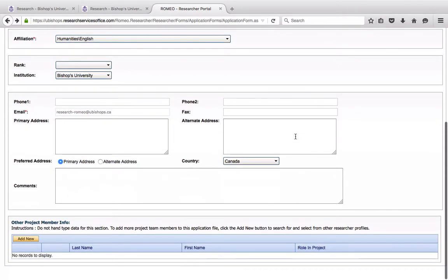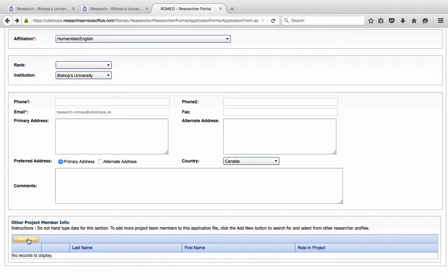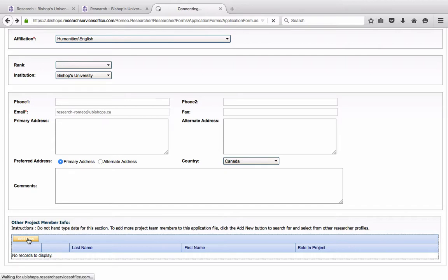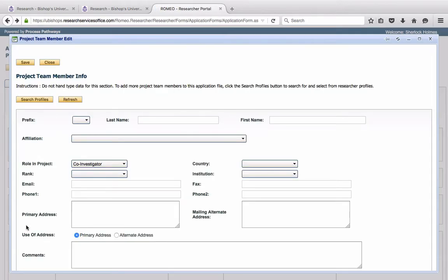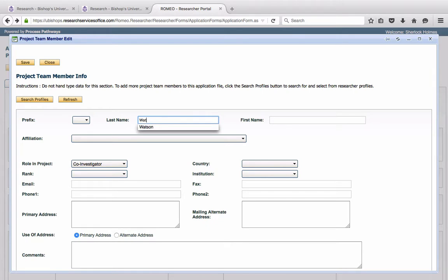Now, if you wish to add project team members, you may do so here by clicking Add New. If your project team members are already faculty members at Bishops University, they are likely already in the system. Therefore, you can look for them just by clicking Search here. Search by their last name. Now, of course, Sherlock Holmes' collaborator is John Watson.